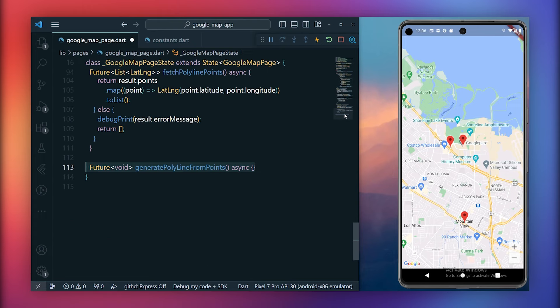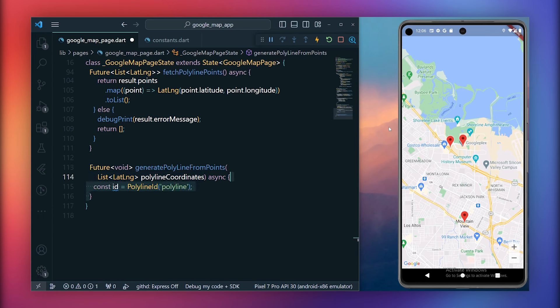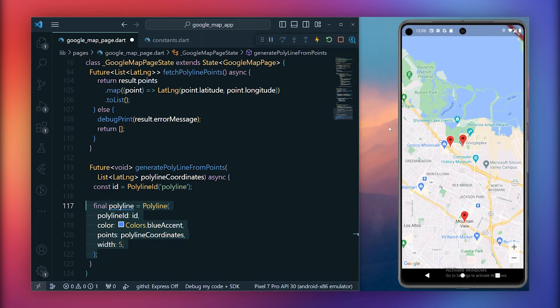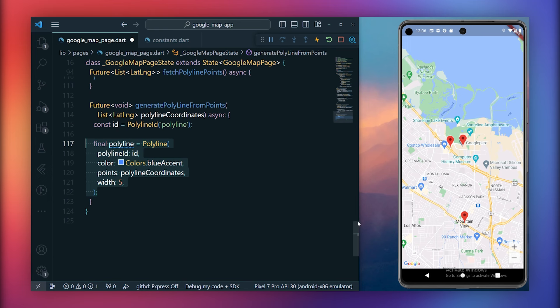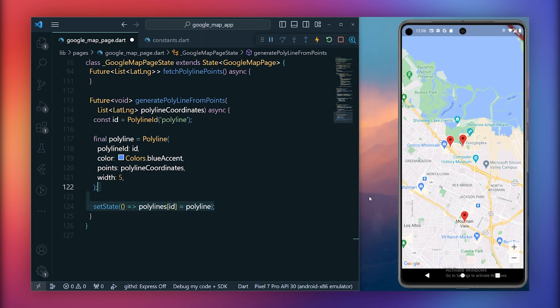Create another method, generate polyline from points, which takes the list of coordinates. Within this method, define the polyline id first with a unique name. Create a polyline object, setting the id, color, points as polyline coordinates, and the width. Lastly, inside setState, update the polyline's map id with the obtained polylines.